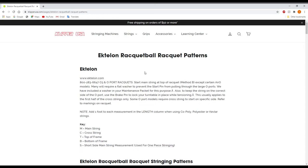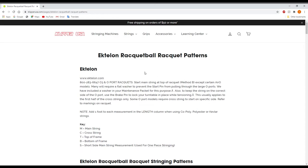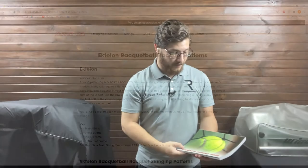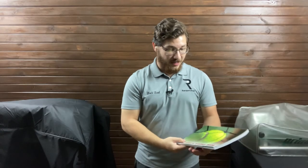Let's go ahead and jump over to the USRSA. Now, this one is a Stringer's Digest. This is something that is also given to you through the USRSA membership.